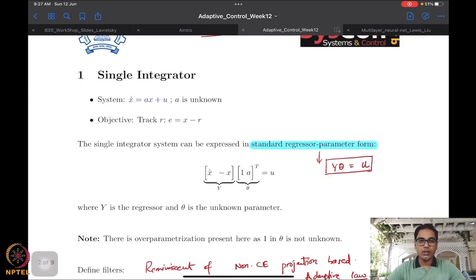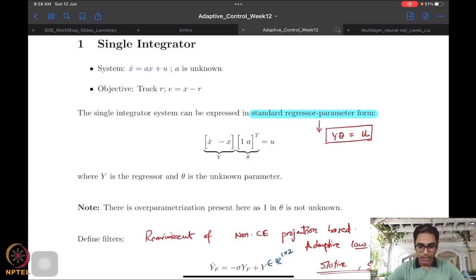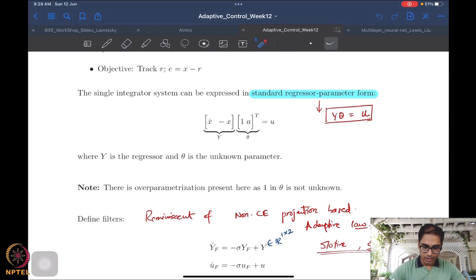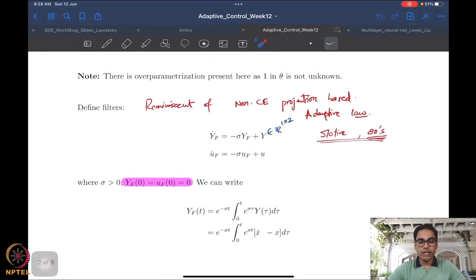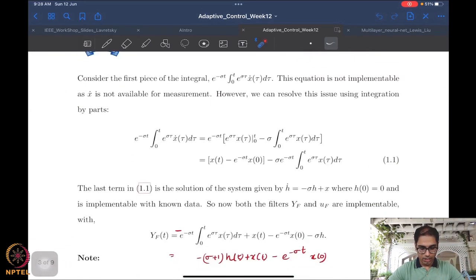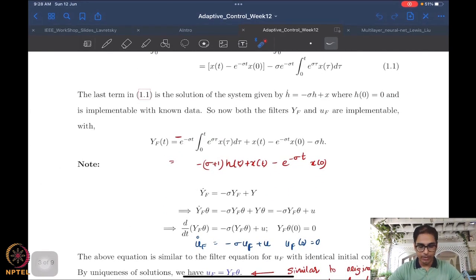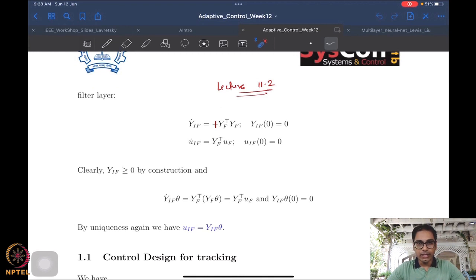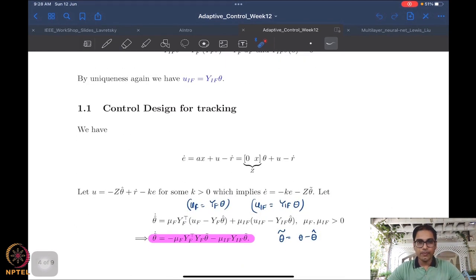We started by looking at a single integrator system, writing it in regressor-parameter form. We developed multiple layers of filters — the first filter layer gives yf, and we discussed the implementability of this filter. We then connected the filtered variables just as we have connections between the original variables y and u, and finally designed a second filter layer. Once we had the second filter layer, we addressed the tracking problem.